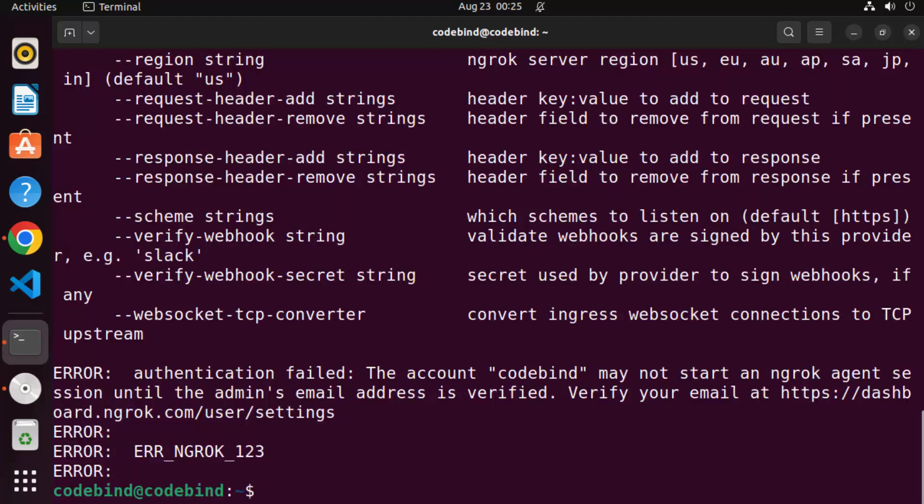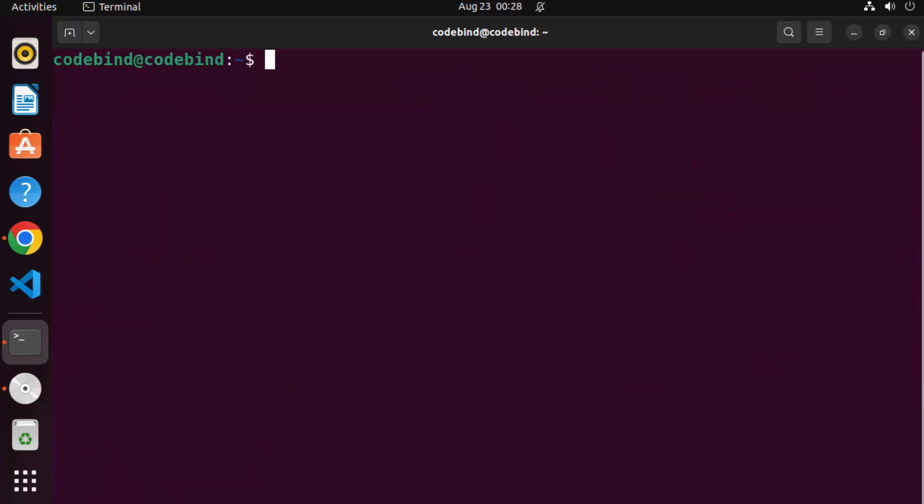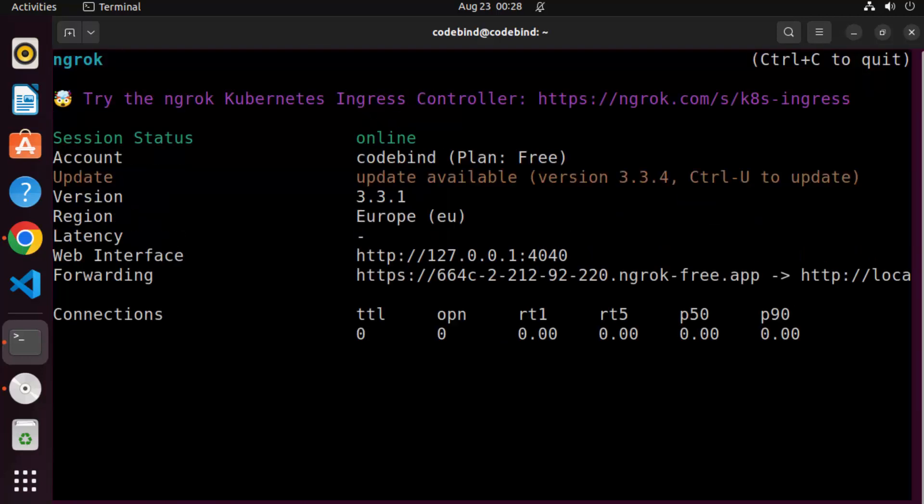And now this time it says you need to verify your account. So there is this authentication email, which will be sent to your email address, and you need to click on verify before running this command. So I just verified my email account by clicking on the URL, which is sent by ngrok. And once again, let me clear the terminal and run that command once again. And this time it works.